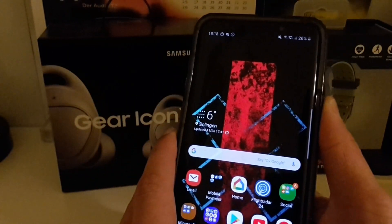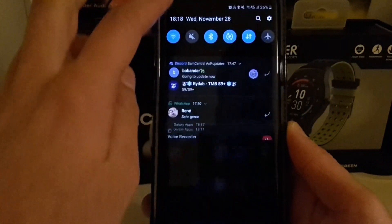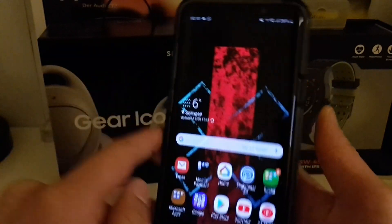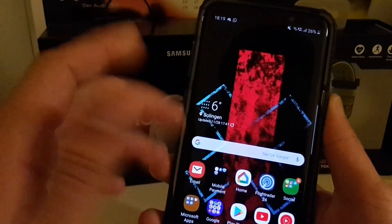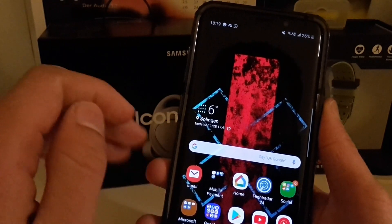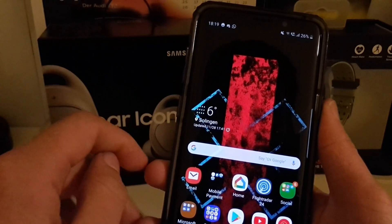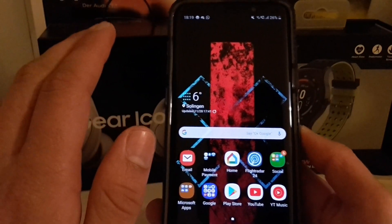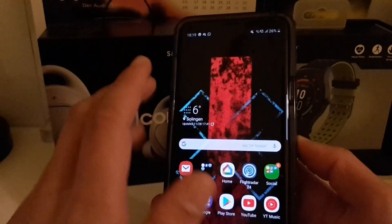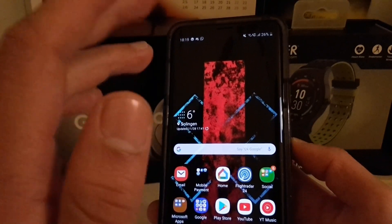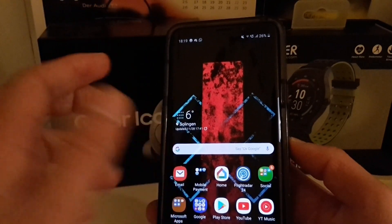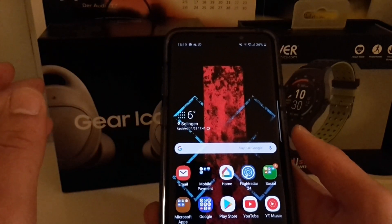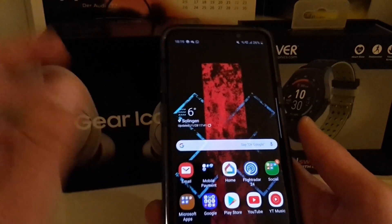That was my video about dark mode on the Samsung Galaxy S9+. I hope you enjoyed it — if so, please give this video a thumbs up and subscribe to my channel. More One UI beta videos are coming soon, so stay tuned. If you have any questions or suggestions, leave them down in the comments below. Have a fantastic day, and I'll see you around. Bye!